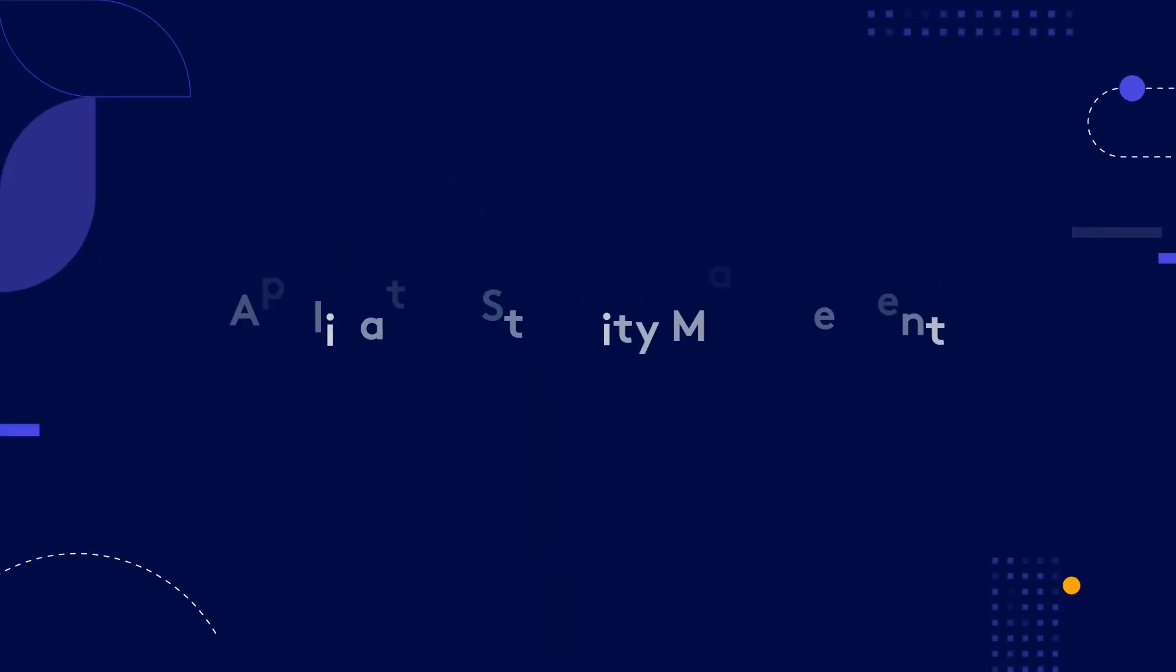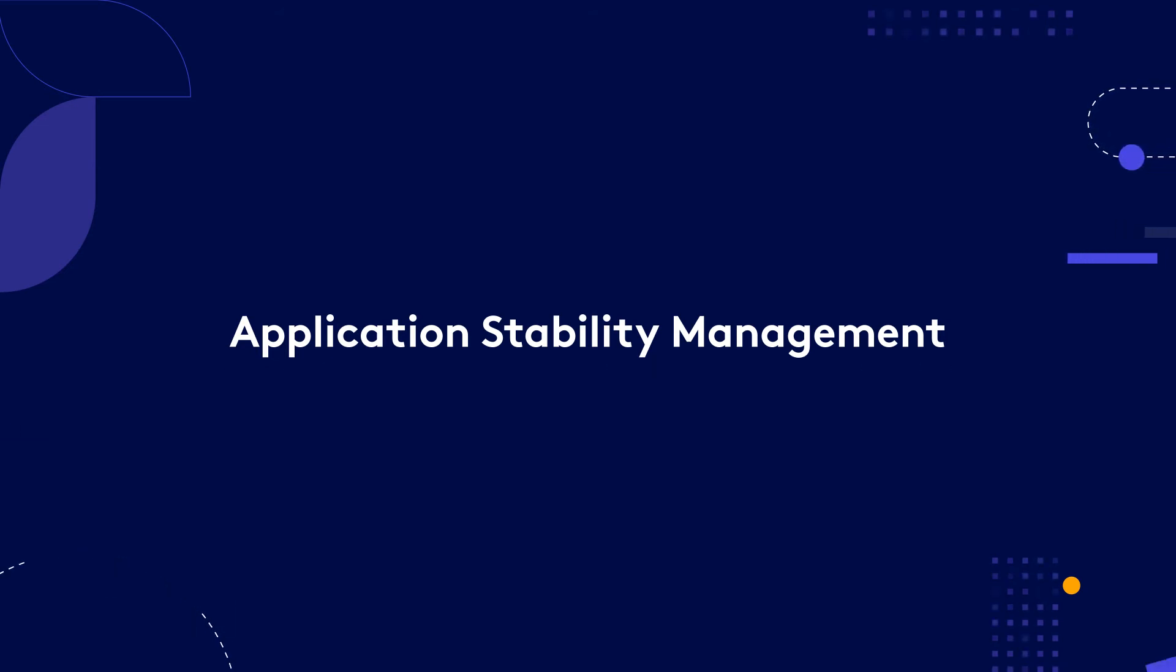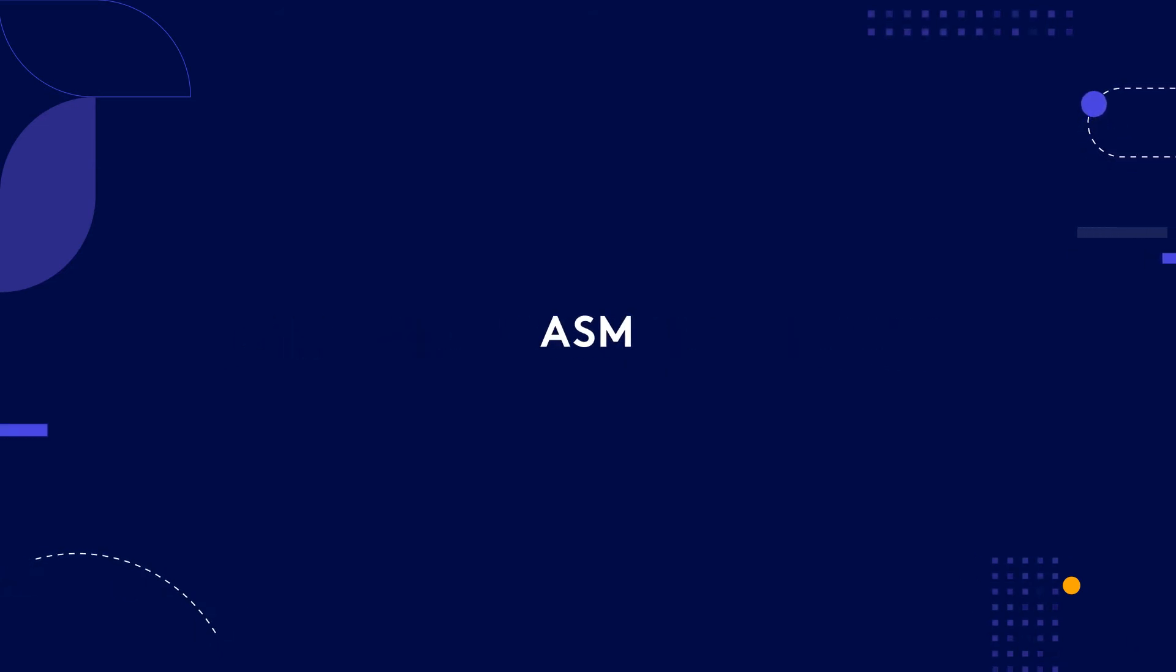That's why leading engineering organizations have adopted Application Stability Management into their development process. Application Stability Management, or ASM,